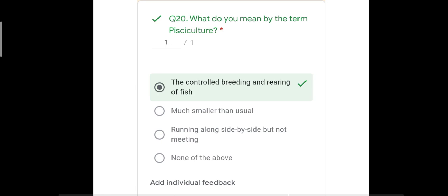With this we have discussed all 20 questions and I have told you their correct answers. I am sure you must have understood where you made mistakes, and these mistakes will not be repeated in the half yearly exams. Only one chapter is left after which we will complete the half yearly portion, so start preparing. In the next class we will continue with chapter number eight. Stay healthy and God bless you all.